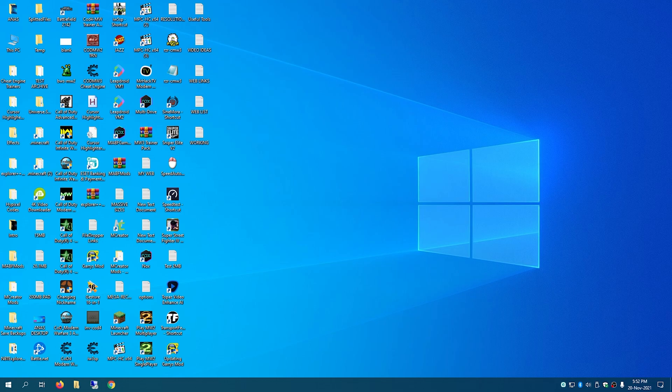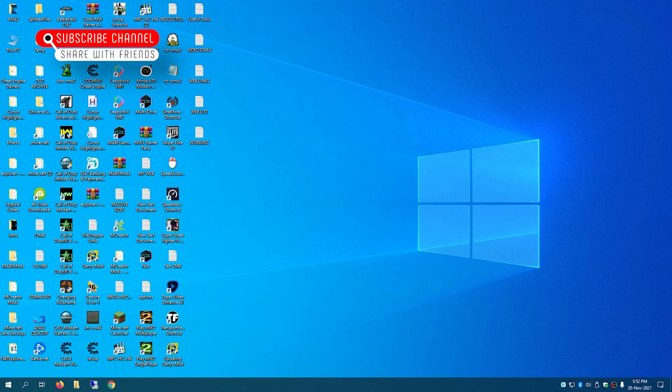Okay, M Creator tutorial one: creating a workspace. Let's do this. So first you fire up M Creator right here.